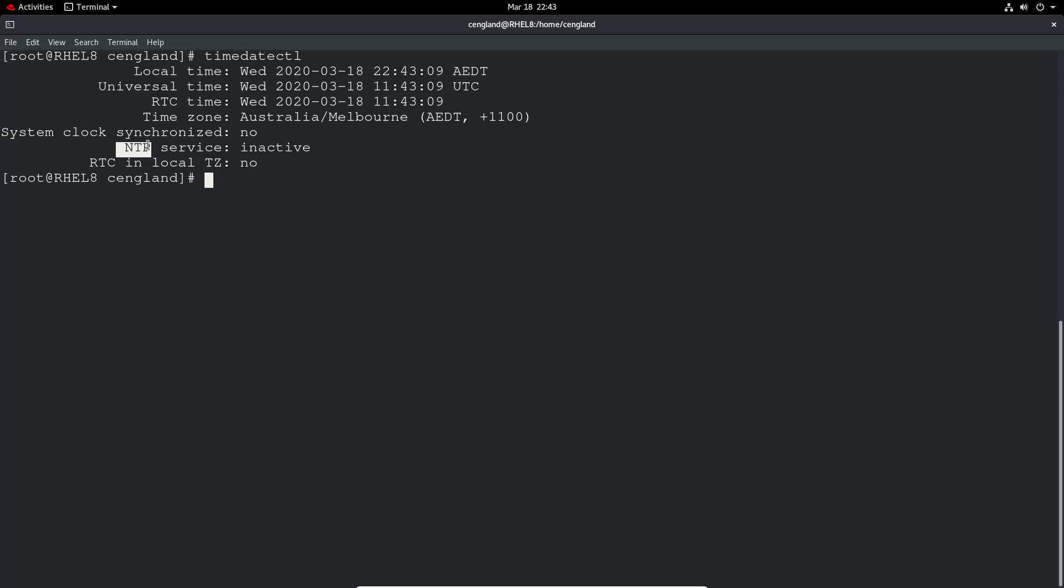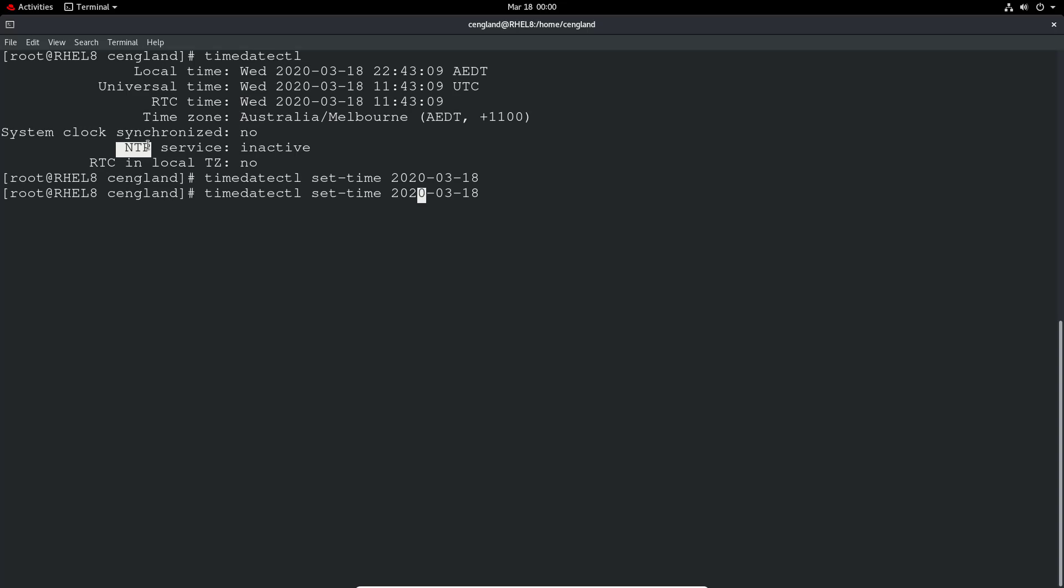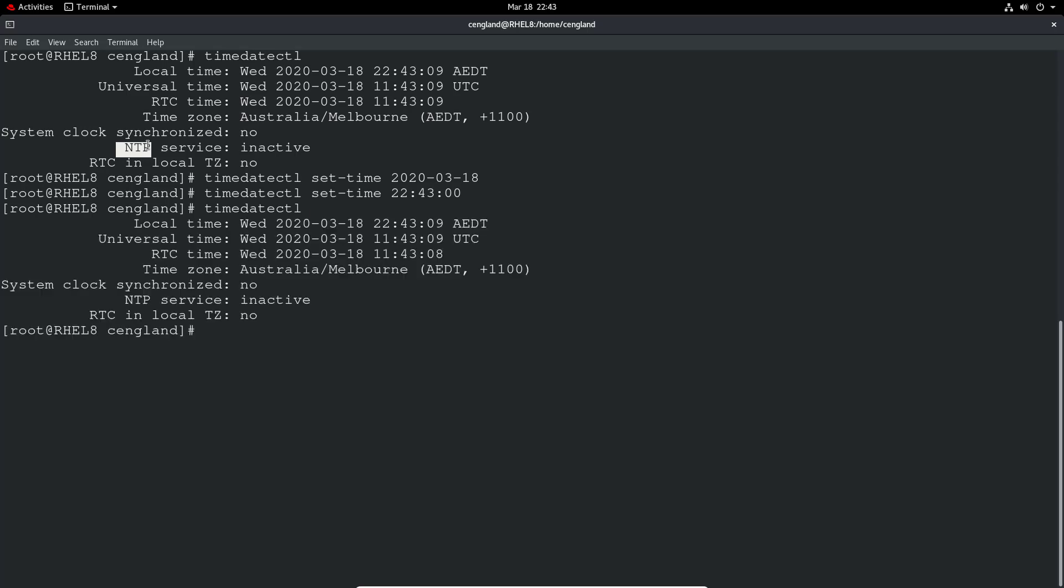You can manually set first. So you can manually set the time. You can do timedatectl set-time. You can set time and then date, so 2020.03.18. It sets the time. And then you can set an actual clock time. So you can say, I don't know, let's do 2022.43.00 and set the time. You can see the time's reflected automatically at the top there as well. Okay cool. So if you do a timedatectl, you can see the time's reflected back. Luckily enough it's actually the exact same second I've run the command.